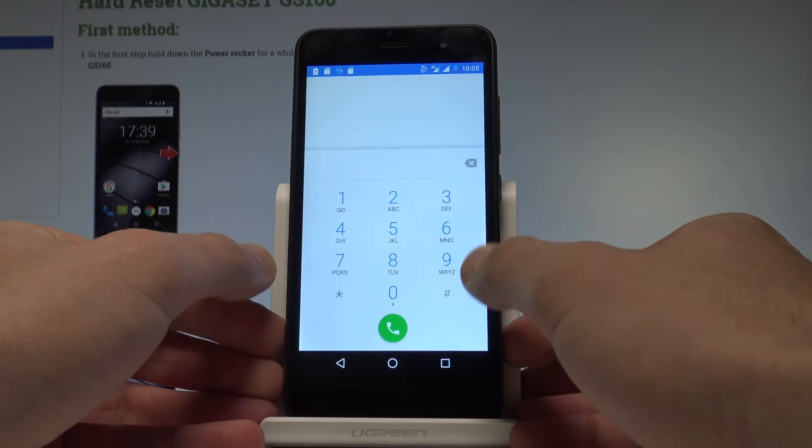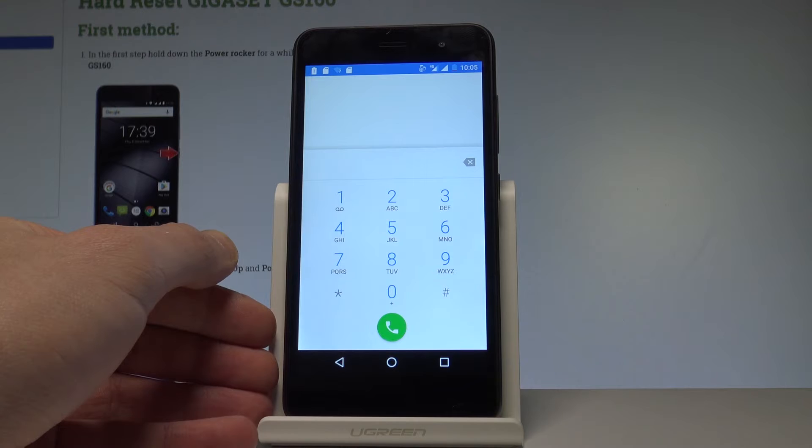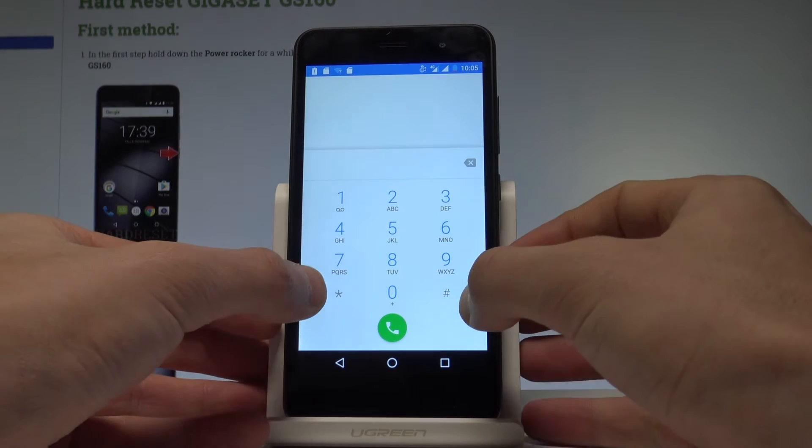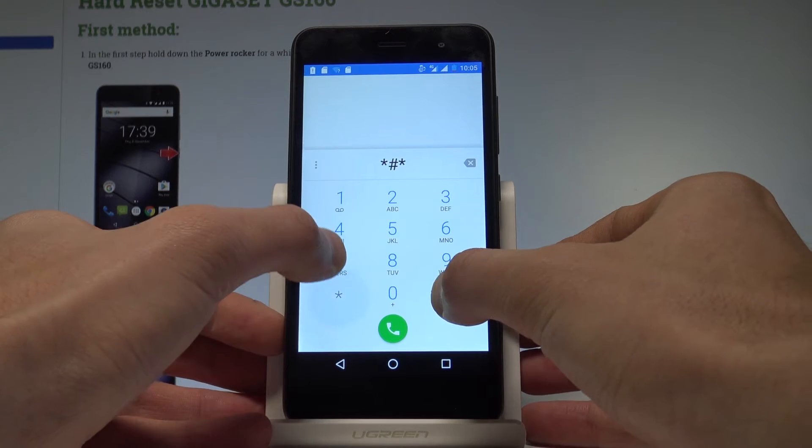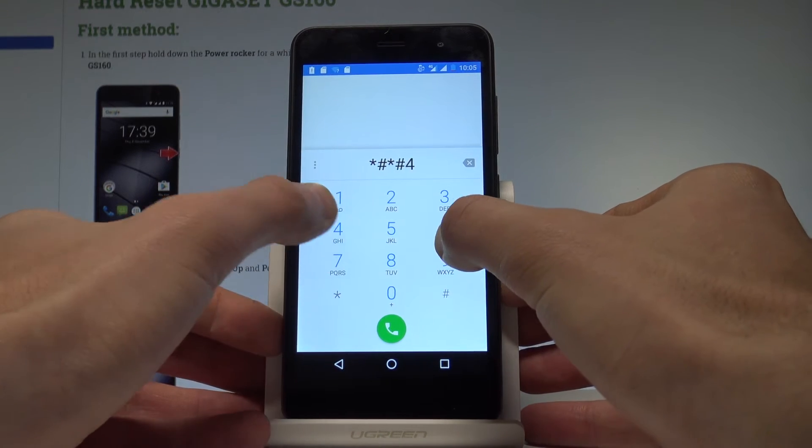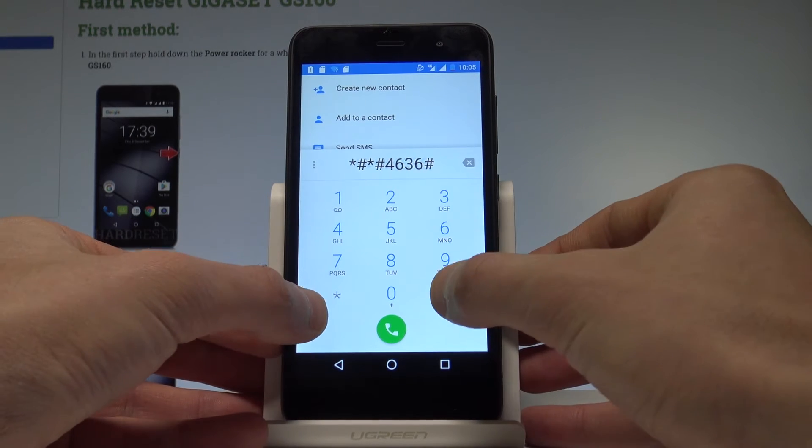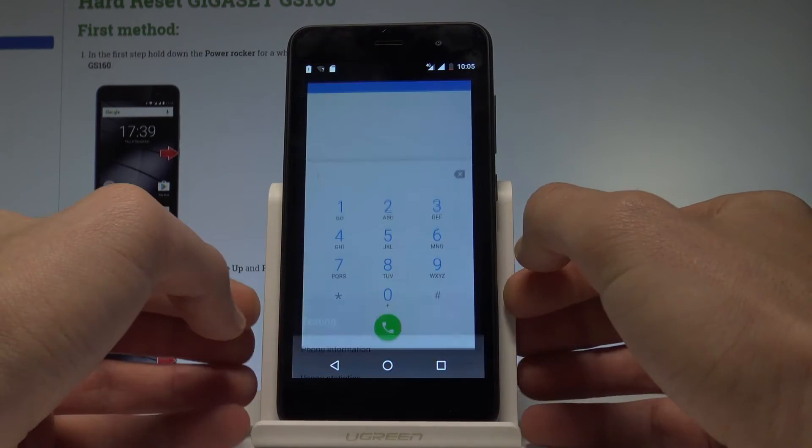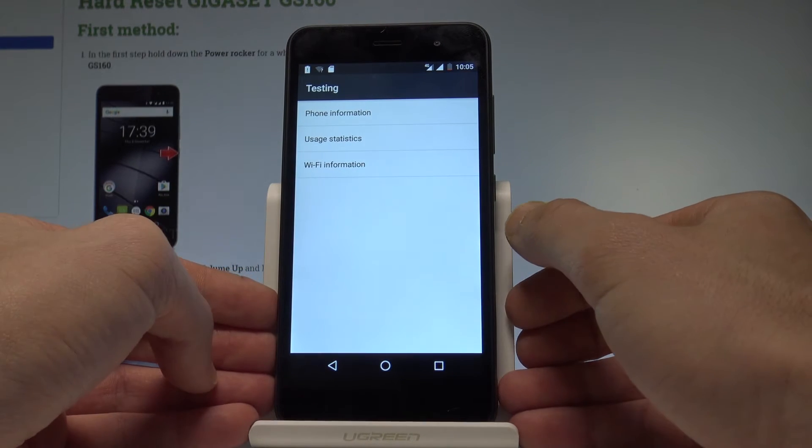Let's use the first secret code to open the Android testing menu. Input the following code: *#*#4636#*#*. As you can see, the Android testing menu just pops up.